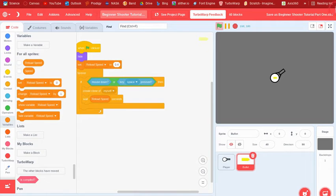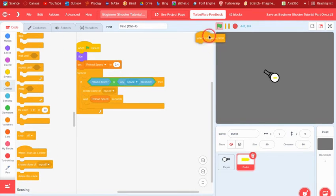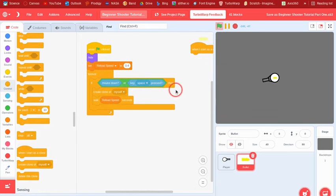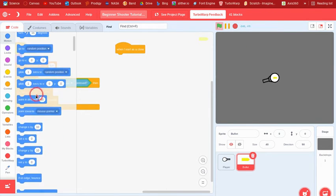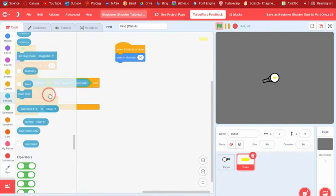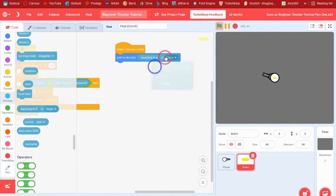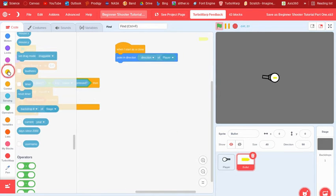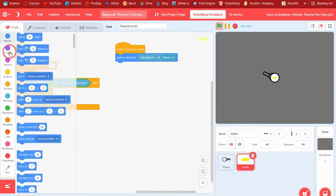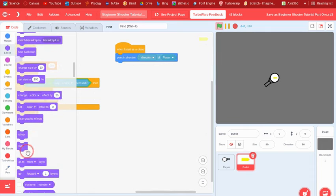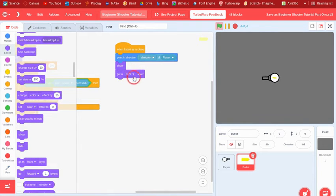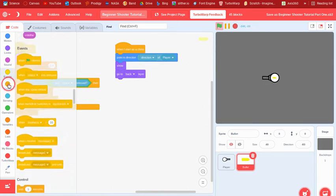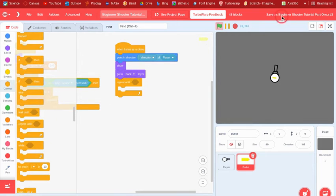And then now we just need to do the clones, the codes for the clone. So when I start as a clone, we're gonna point in the direction, the direction of the player, so it'll point in the same direction that the player was when the bullet was fired. Then we can show because we wanted to show.